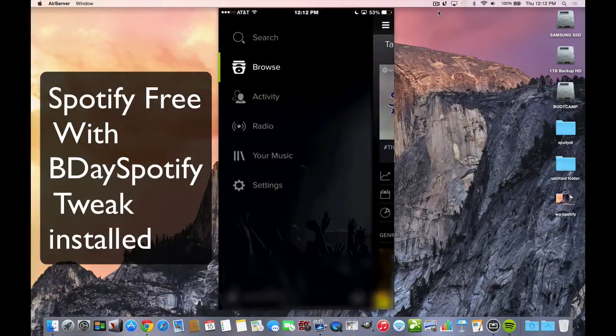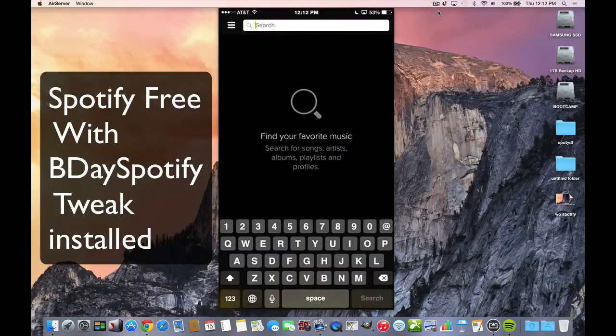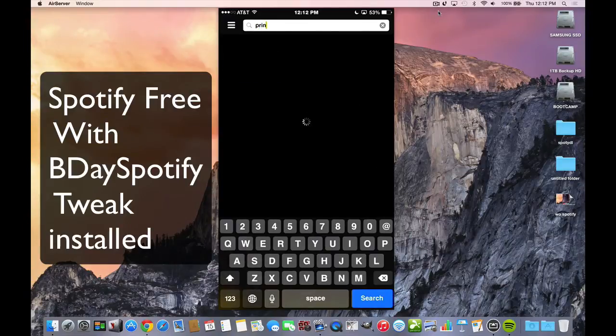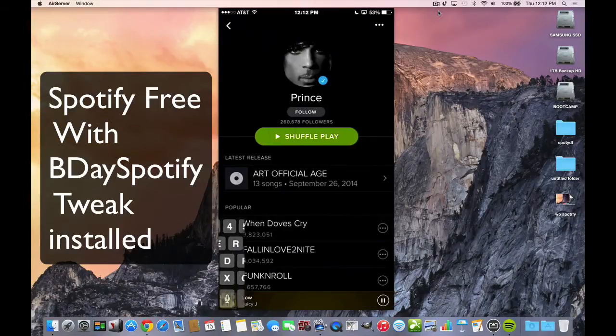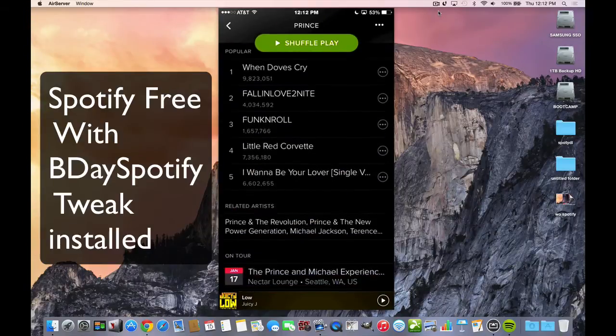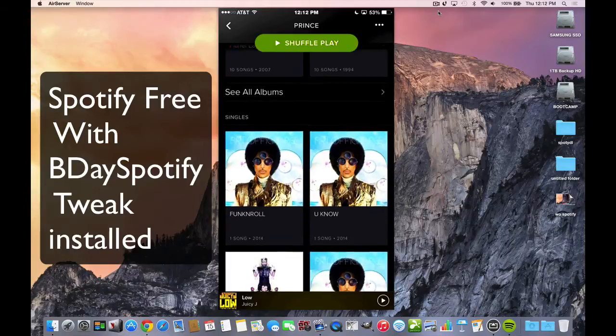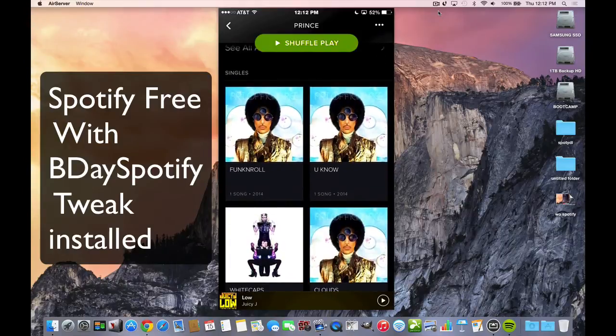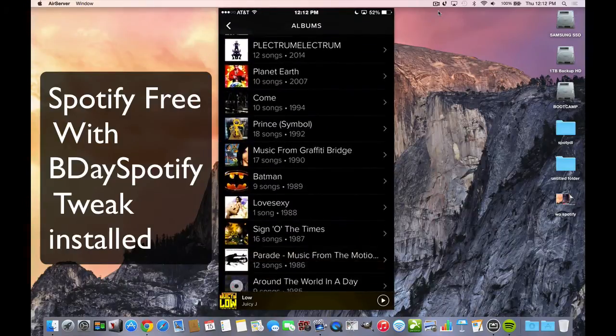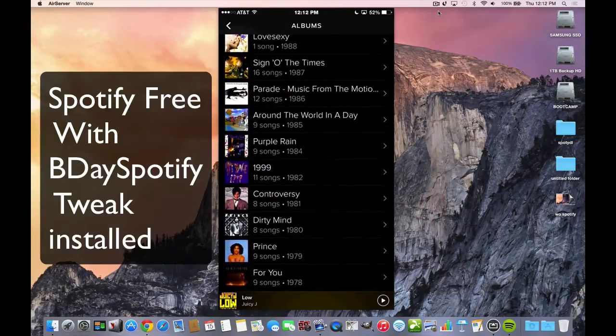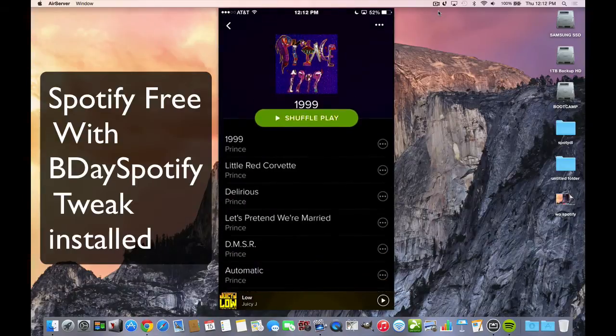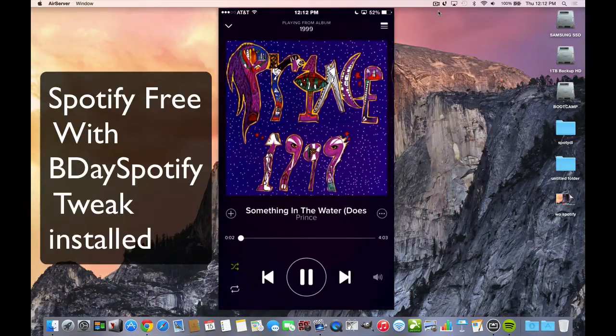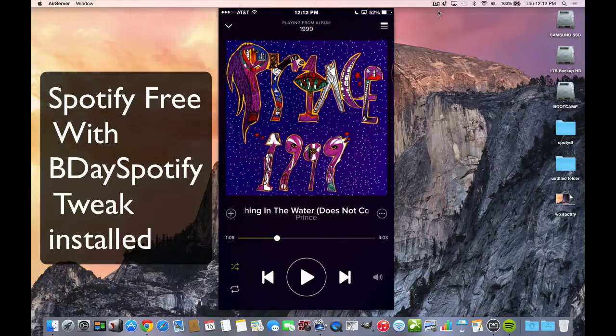And the search feature works great too, because now you can search your favorite artist. Let's just pick something in general. And you can go to any one of their songs, any one of their albums. You can see all their albums and go to any single one that you want.